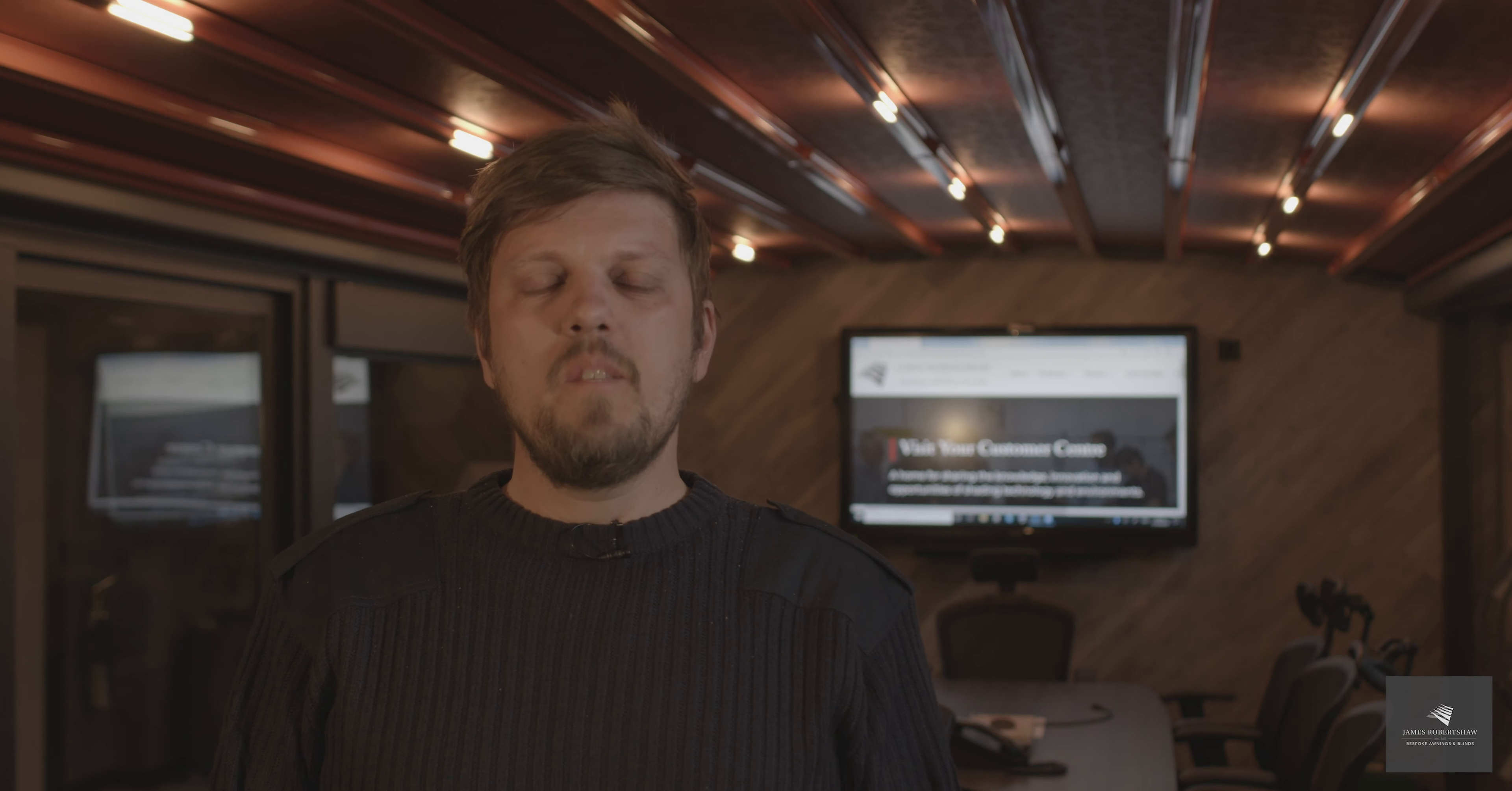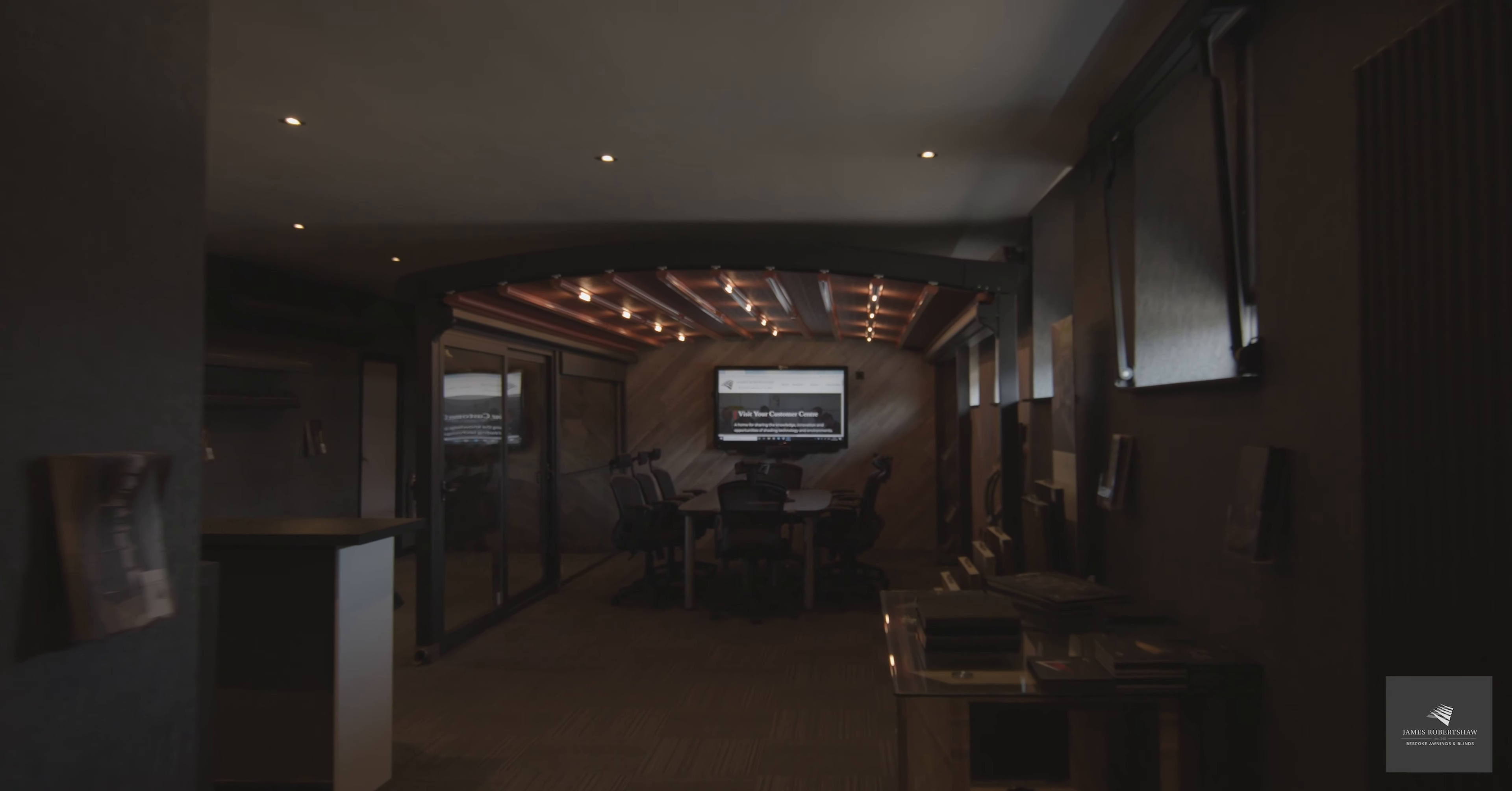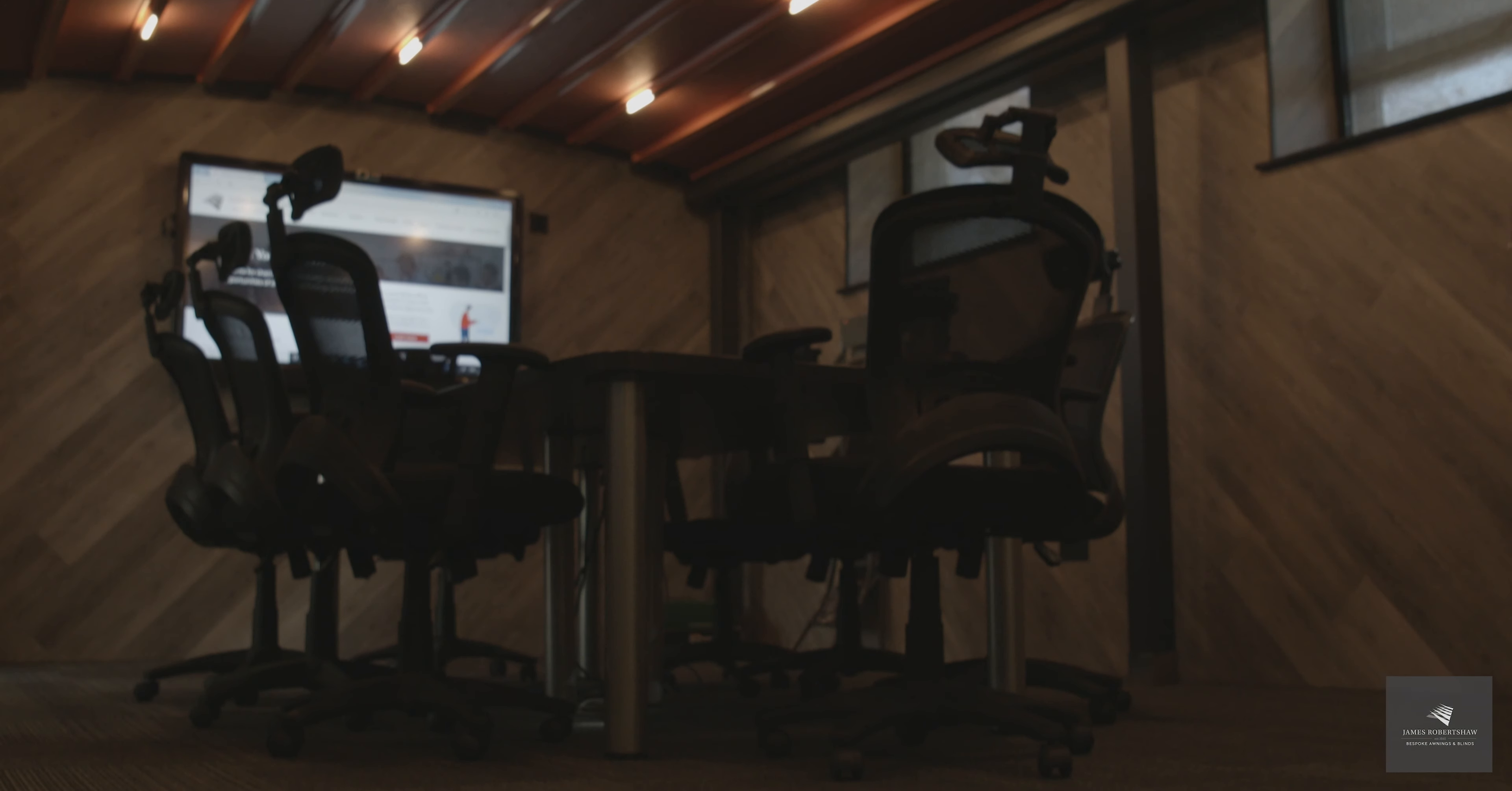Welcome to James Robert Shores Customer Centre. This is a fully interactive design space for a multitude of different functions, whether that be sales training, installation training, surveying, and after sales care, primarily focused towards our trade subdealers.